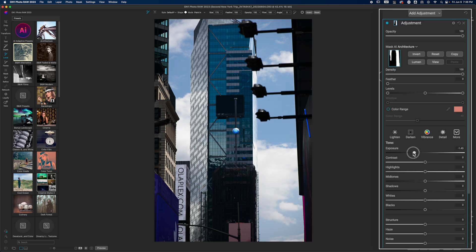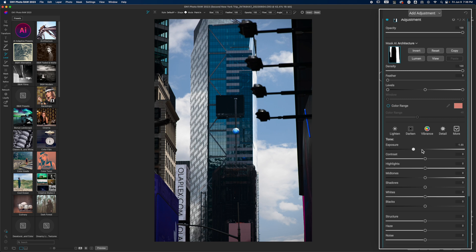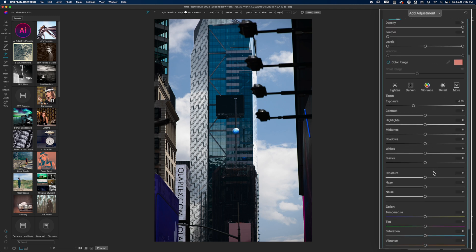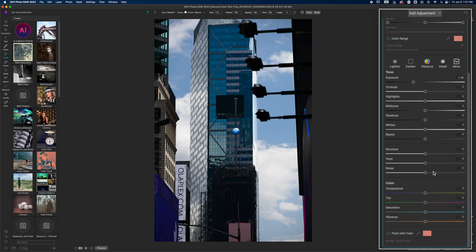Some of you may be asking why I'm using the local adjustment instead of the Tone Enhancer filter. The reason is I tend to get better results using the local adjustment for modifications like this. When I use the Tone Enhancer I don't have as good of luck getting the look I want. But could you get a very similar look using the Tone Enhancer? Absolutely.